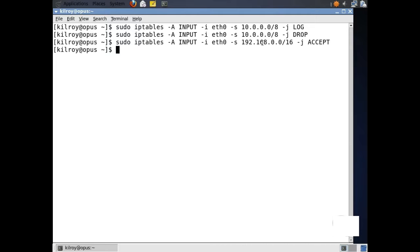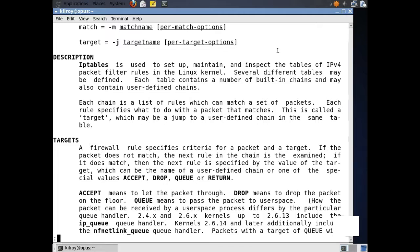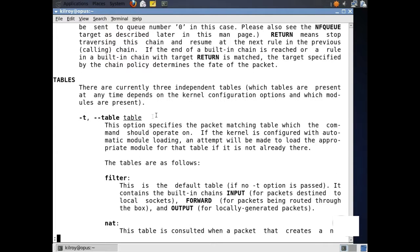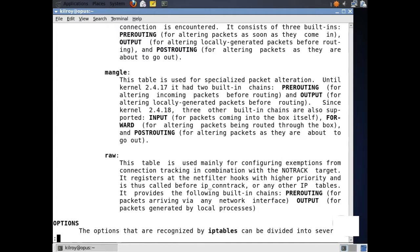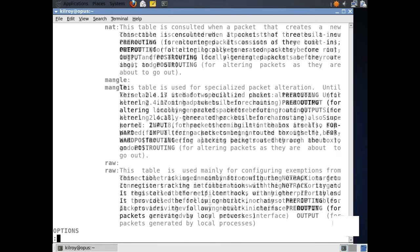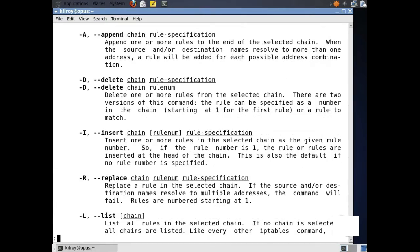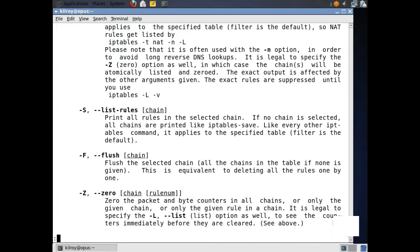I can do some additional things — iptables gives you a lot of capabilities in terms of what you can match on. You can see we've got a number of targets here: accept, drop, queue, return, and we looked at log. This gives us the table that we're going to use — you can create your own custom tables. We've got filter, NAT, and mangle as built-in tables. We've also got append, delete rules, insert rules, replace rules, list the rules, and of course we can also flush them out.